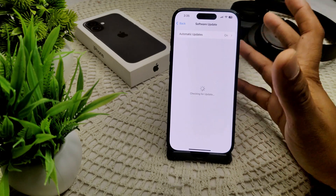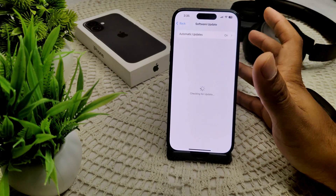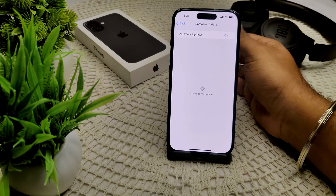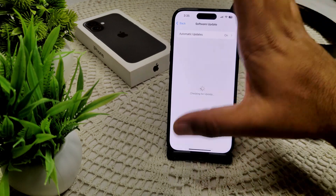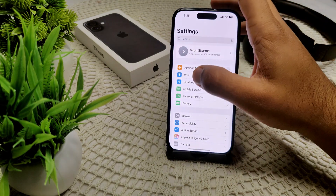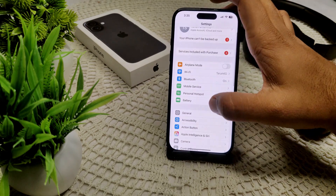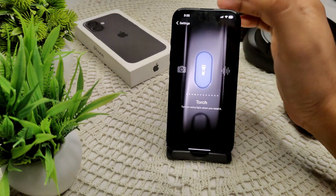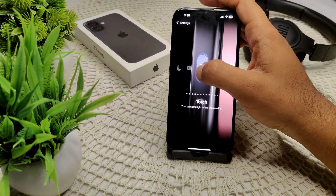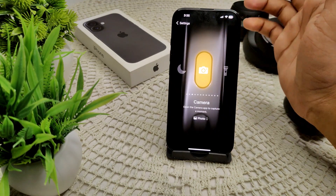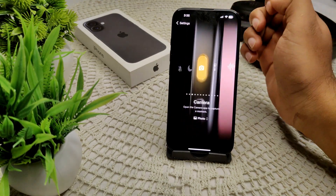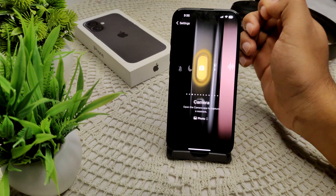Also, try resetting the action button configuration. If toggling between actions doesn't work, reset your settings by going back to Settings and then Action Button. Switch to a different function temporarily, then revert to your desired setting. By following these steps, you should be able to resolve the issue with the iPhone action button.